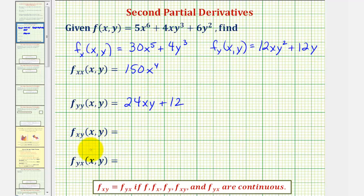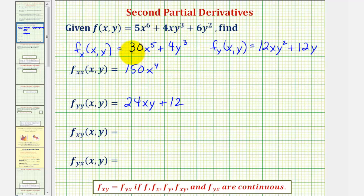These next two partial derivatives are called mixed partials. For this first mixed partial, we want to differentiate f with respect to x first and then y, which means we'll find the derivative of this partial derivative with respect to y. The derivative of 30x to the fifth with respect to y would be zero, and the derivative of 4y to the third with respect to y would be 12y squared.